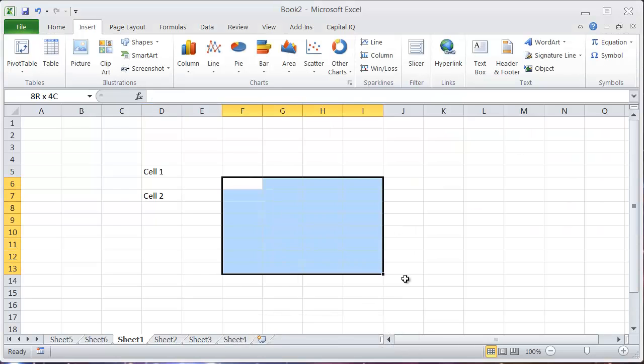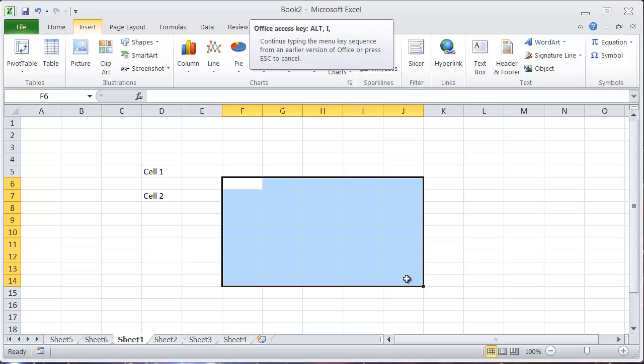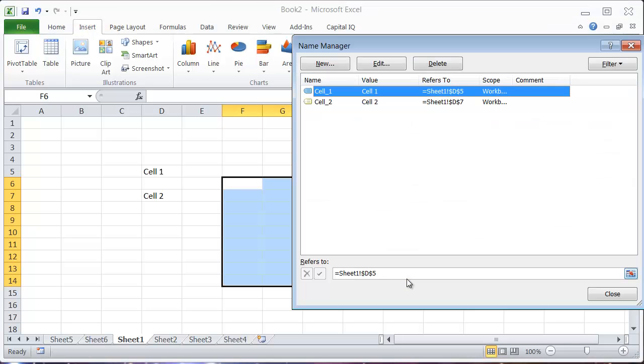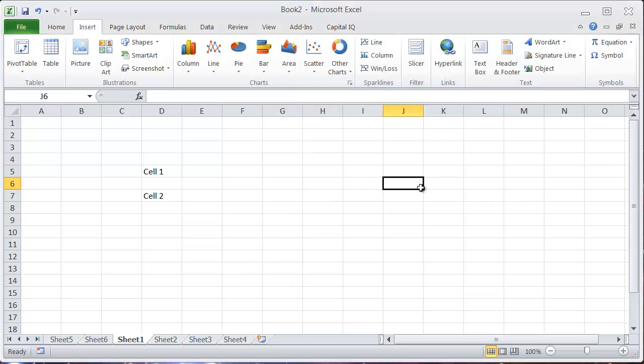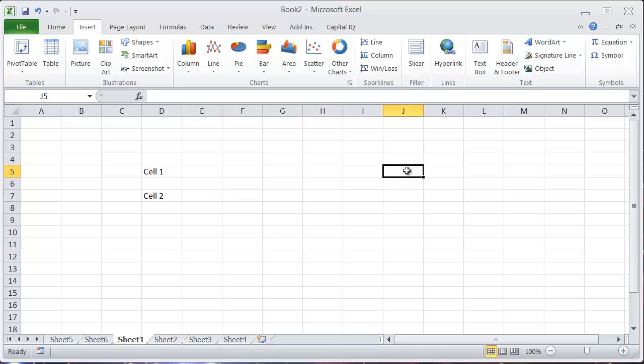This works with areas as well. If I want to go Alt+I and D, now I can name this whole range. So I'm not going to go too much into the specifics of how naming cells works or what they're useful for, just to show that this shortcut can save you some time.